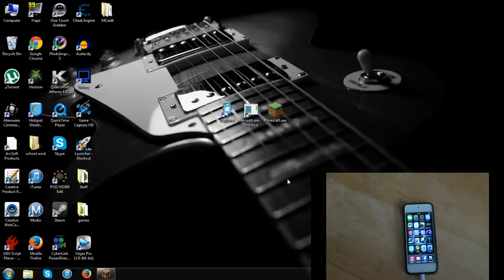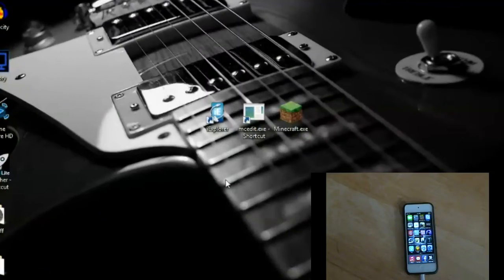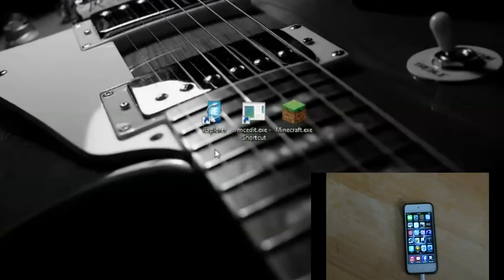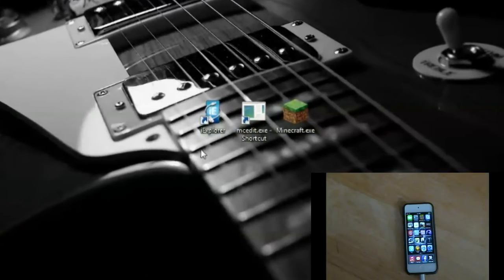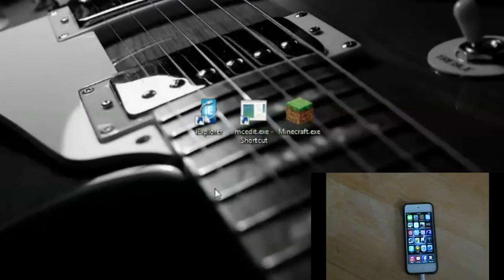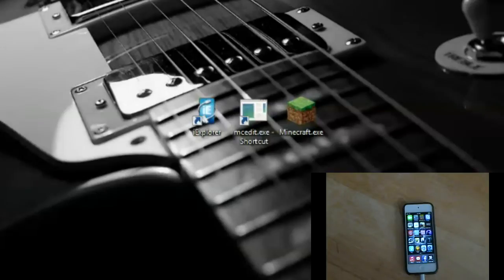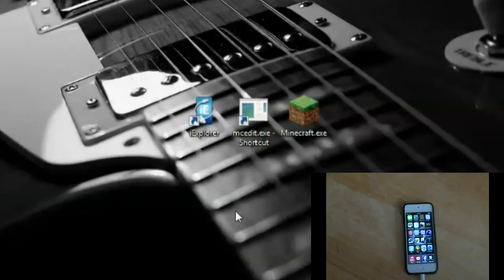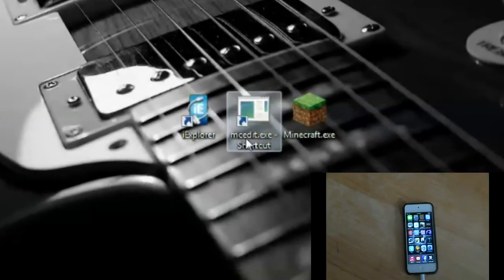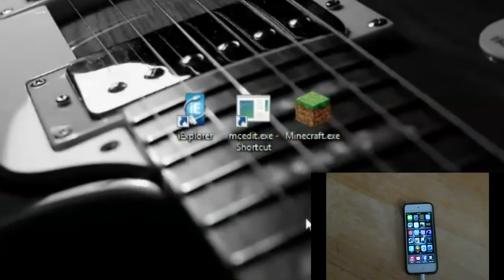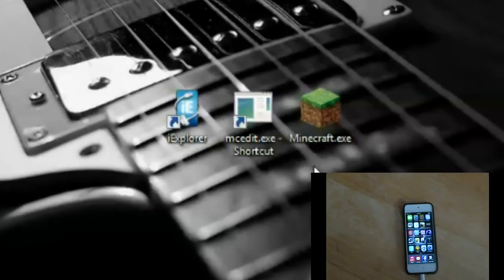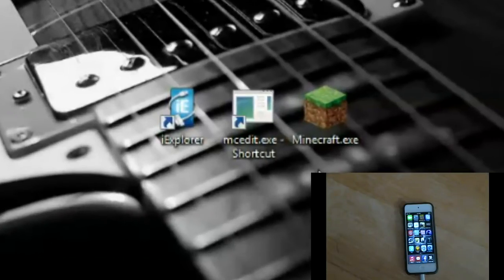You're going to need three things. You're going to need this app called iExplorer — you can download it in the description, along with all the other software you'll need. Then you're going to need MC Edit, and of course you should have Minecraft, otherwise I don't know why you'd be watching this video.